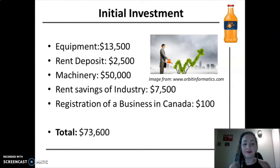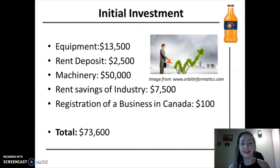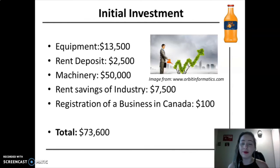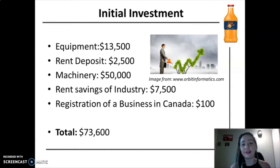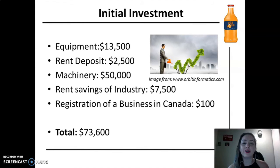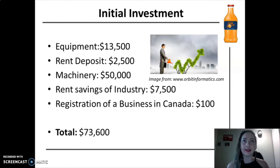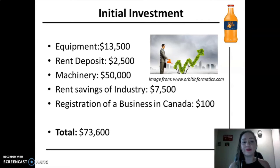About the initial investments, the projected initial investments include the cost of $13,500 for the safety equipment and raw material, plus $2,500 for the first rent deposit. The purchase of machineries such as fridge, software farm machines, kettles, vacuum pans, tanks, and decarbonators will cost near to $50,000.